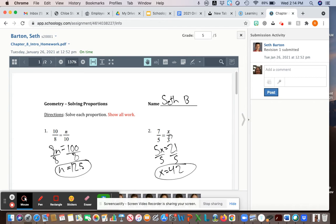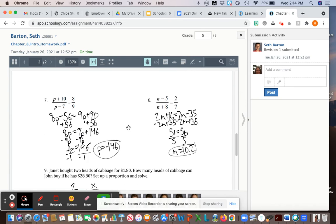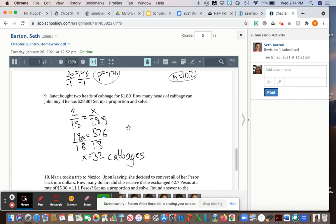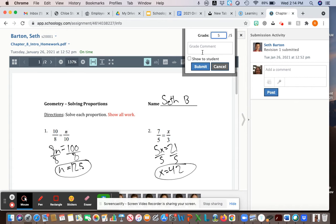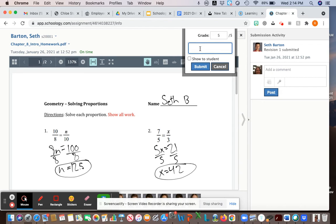Here's the student's assignment solving proportions and here's where I put their grade in, five out of five. If you want to, you can leave a comment. Sometimes I'll say if a student didn't show their work, please show your work. You want to click on show to students so that they can actually see it.